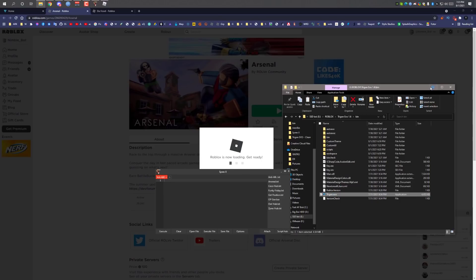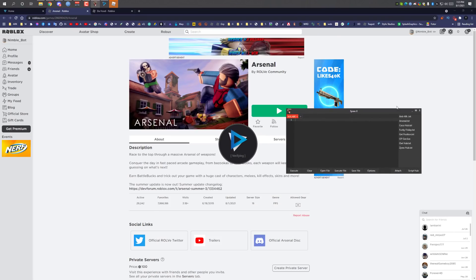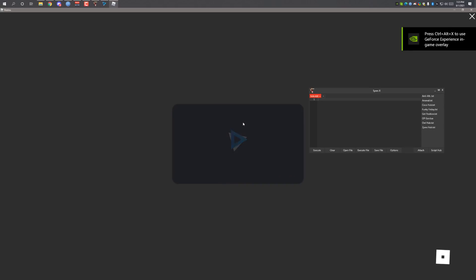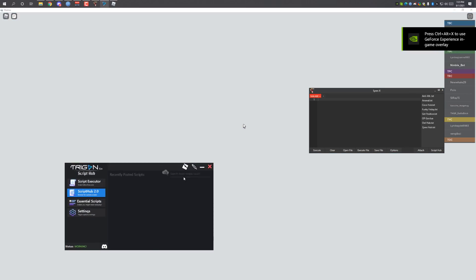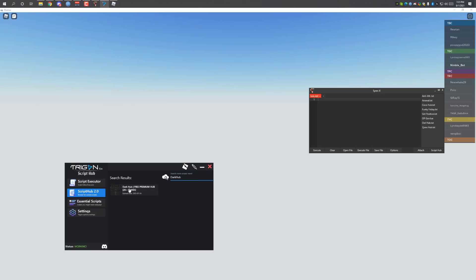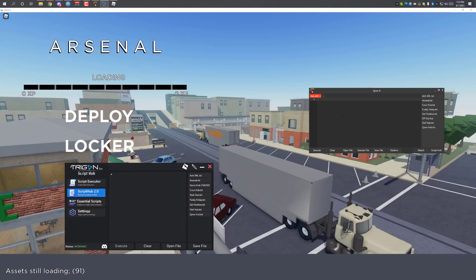So let's join Arsenal. I'm going to open Trigon to use the script tab. I'm going to get the Dark Hub script — here it is. Load script, and I'm going to copy it.